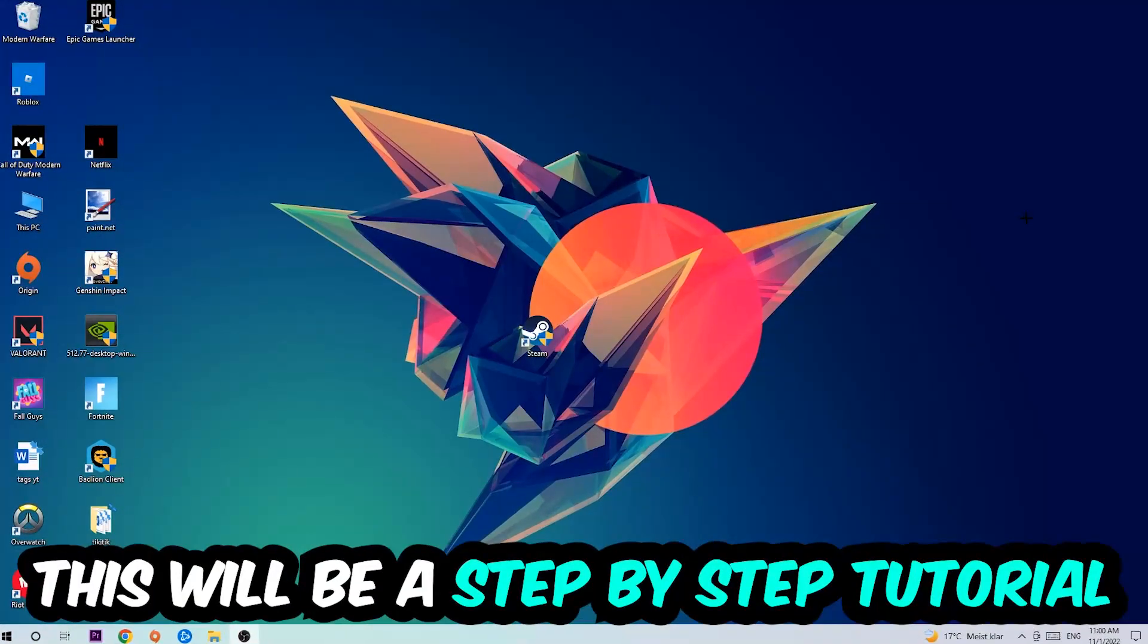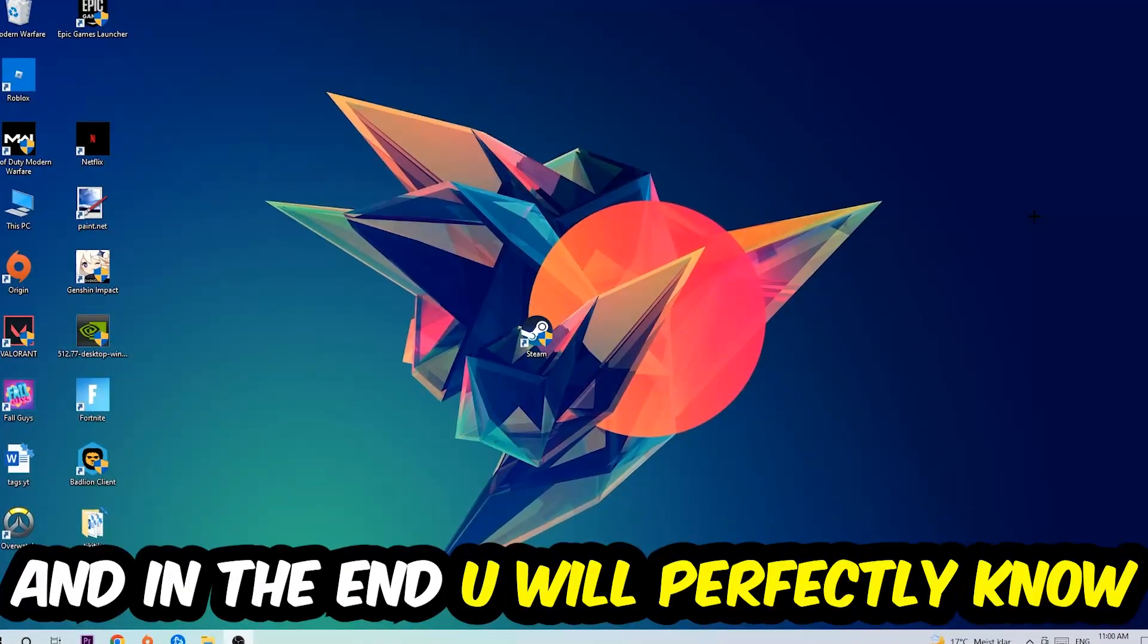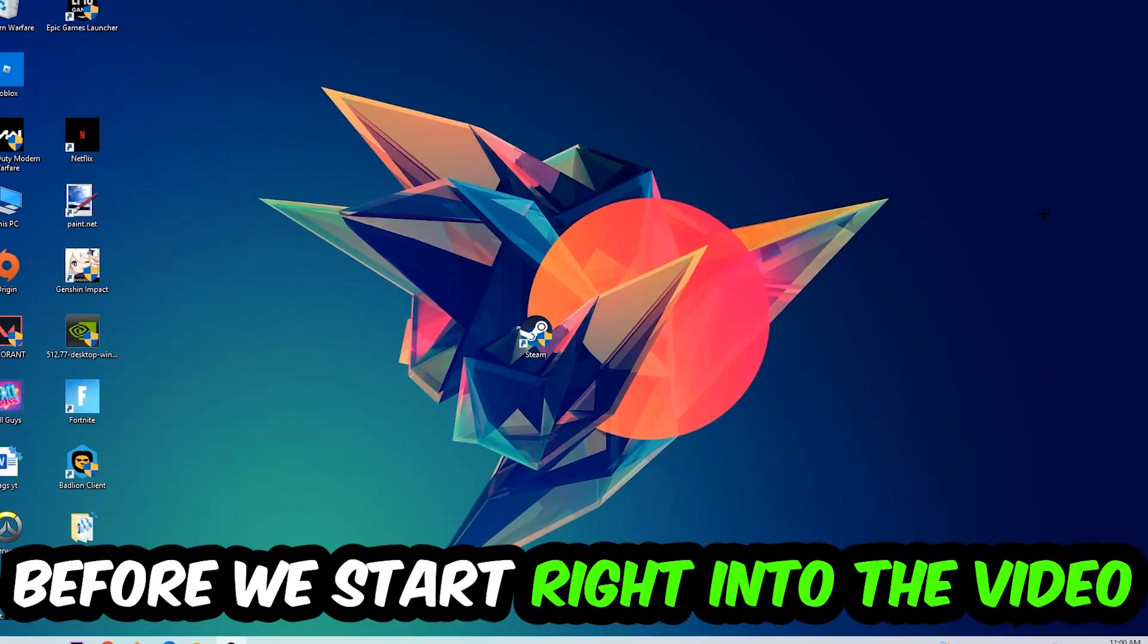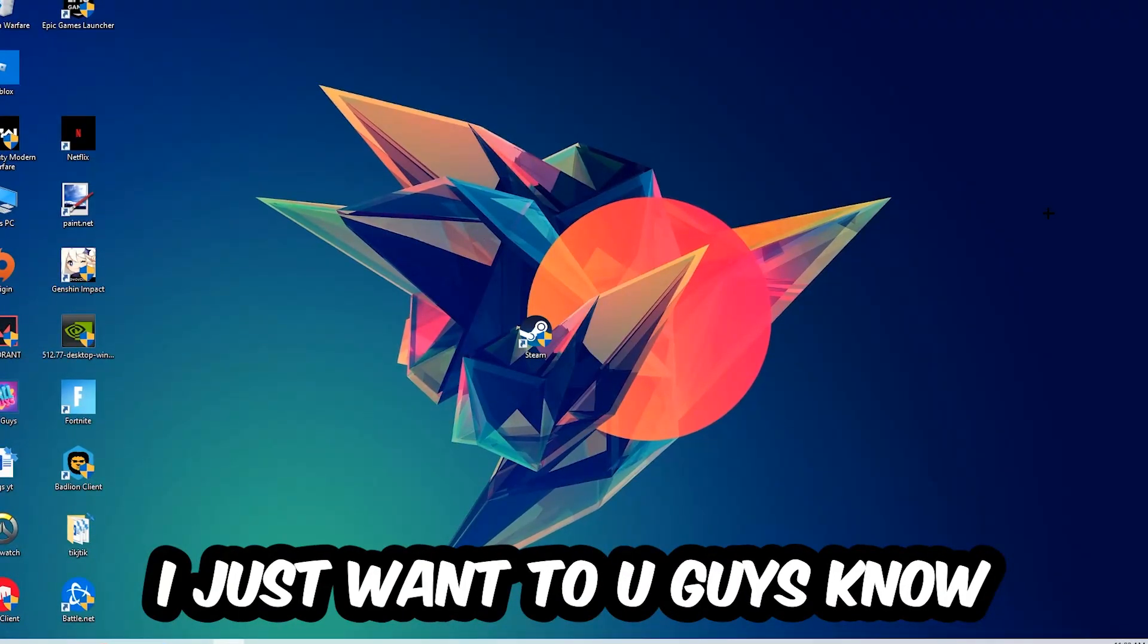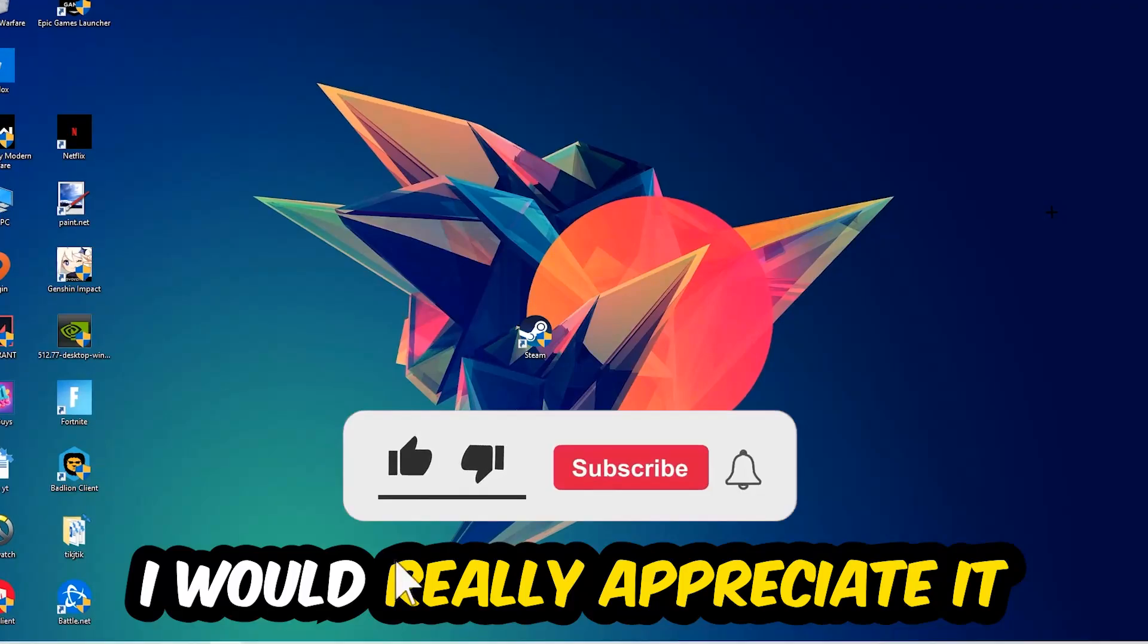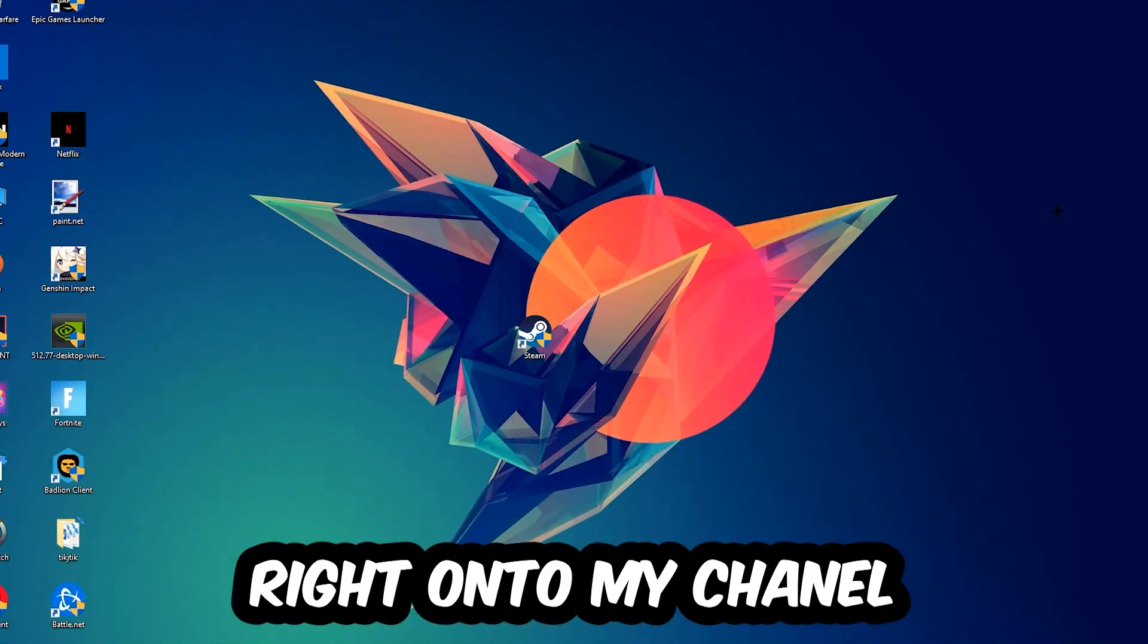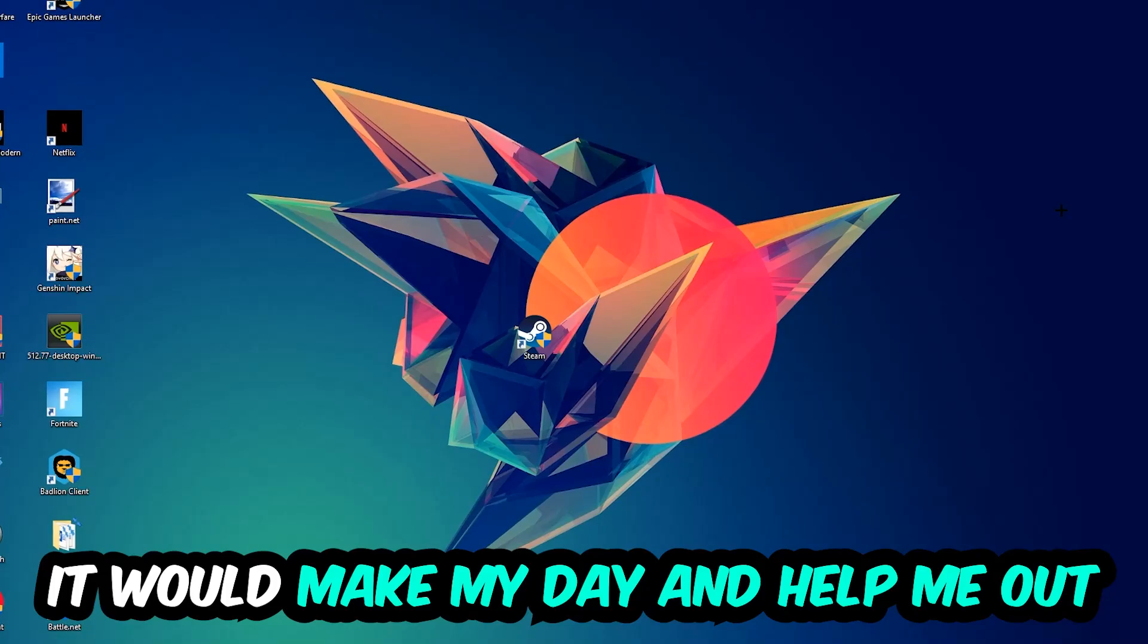Stick to the end guys, this will be a step-by-step tutorial. In the end you'll perfectly know what to do to fix this issue. Before we start, I just want to let you know that I would really appreciate it if you leave a like, comment, or subscription on my YouTube channel. It would really make my day and help me out as a small YouTuber.